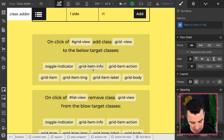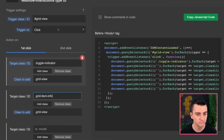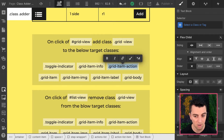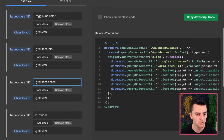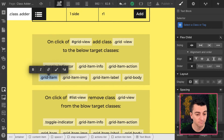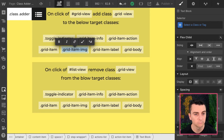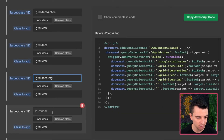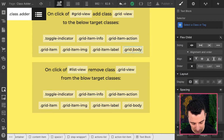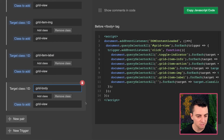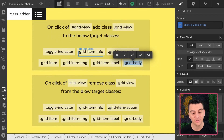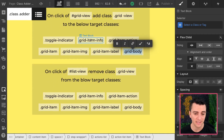Let's go through the rest of the list and apply these to ClassAdder. We have our info, our item action, our grid item, our grid item label, and one more for the grid body. So we have set up this first step — all of these are entered. That is exactly how we would do this. Now let's do the exact opposite and remove all these classes when list view is clicked.